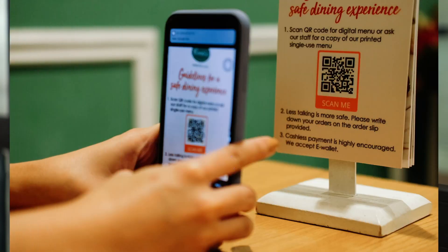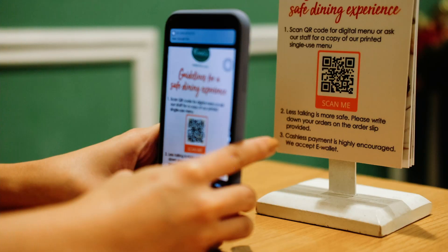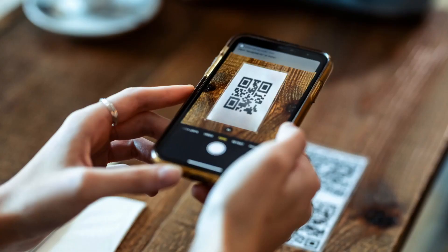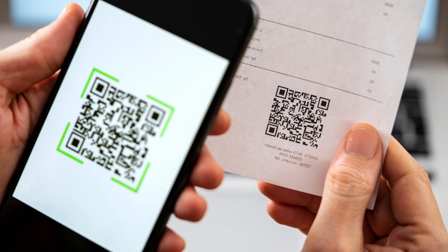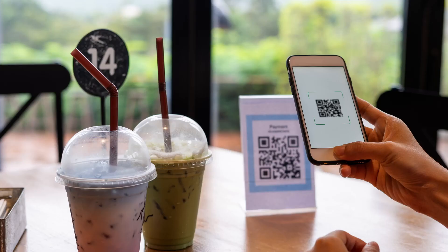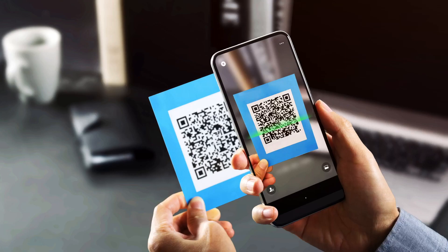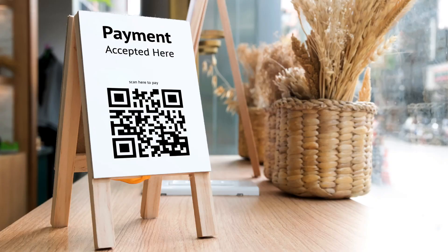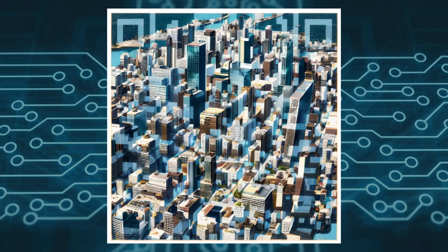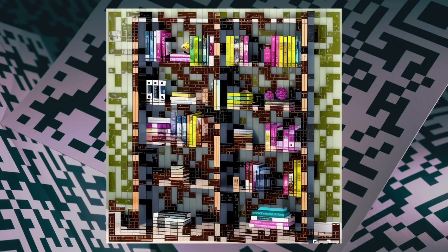QR codes are everywhere in our world today, helping us quickly find information and connect the real world with the digital world. With the incredible progress in artificial intelligence, we now have the power to transform QR codes into jaw-dropping works of art that will simply blow your mind.